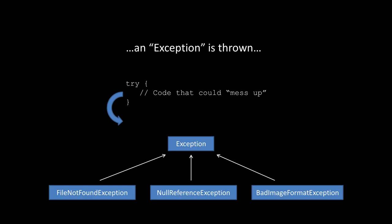An exception is a class in C-sharp, and it has several different subclasses, including a file not found exception, a null reference exception, a bad image format exception, and believe it or not we can create our own exceptions by inheriting from exception.